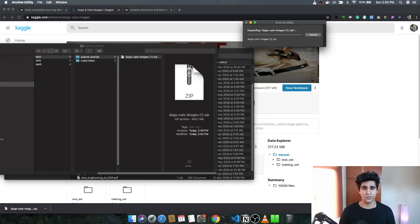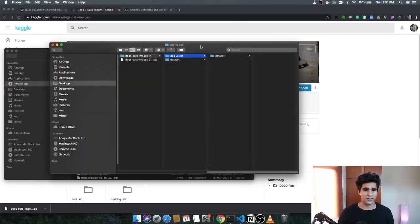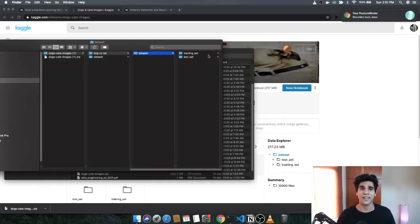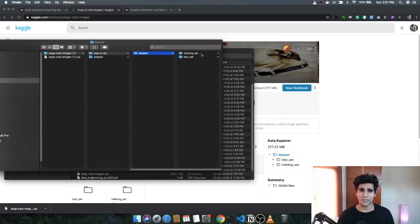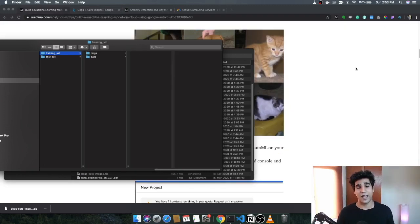I'm going to extract all of the dataset — it'll take a couple of minutes. As you extract, go to the folder 'dog vs cat.' In the dataset you'll see a training set and a test set. We'll start with the training set and use the test set to predict values later. The dataset is actually ready since it's a simple dataset — we don't have to do much.